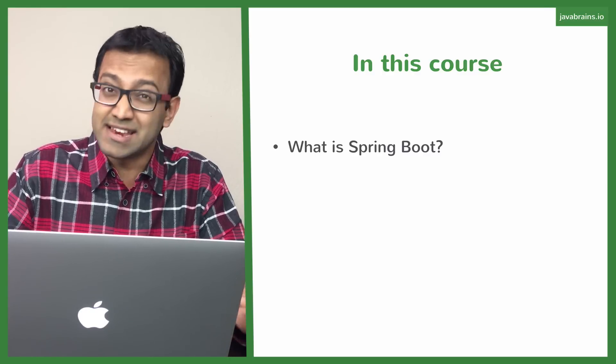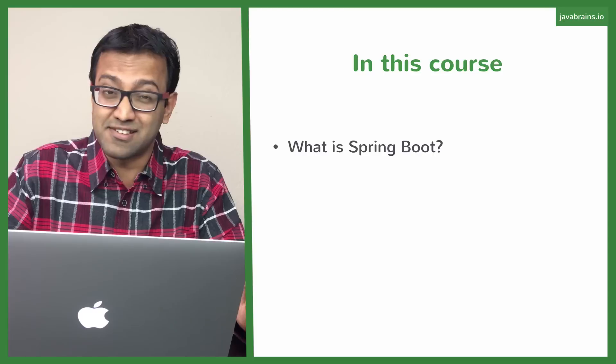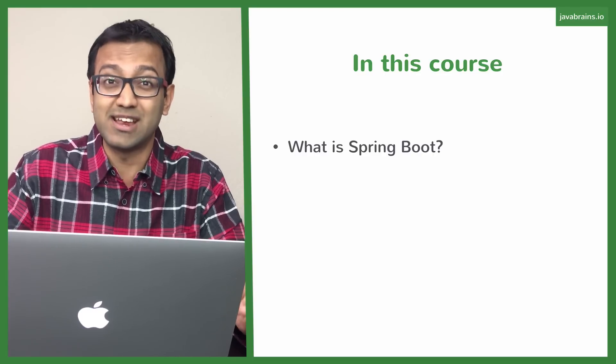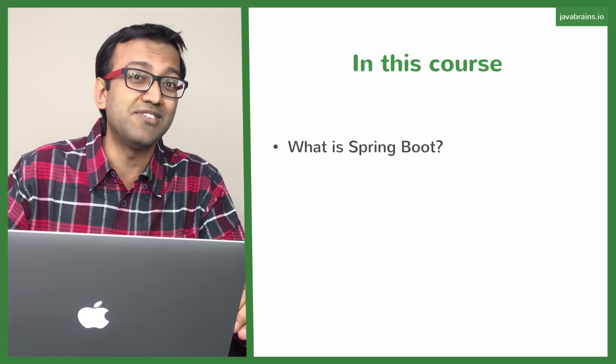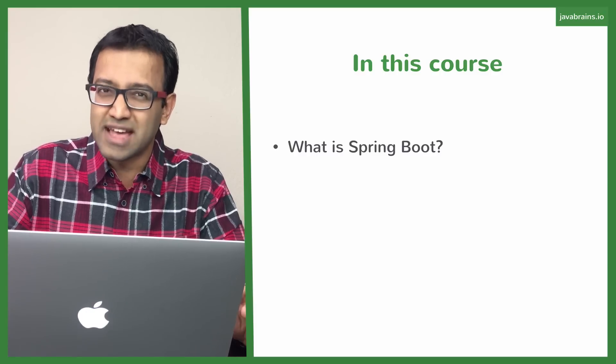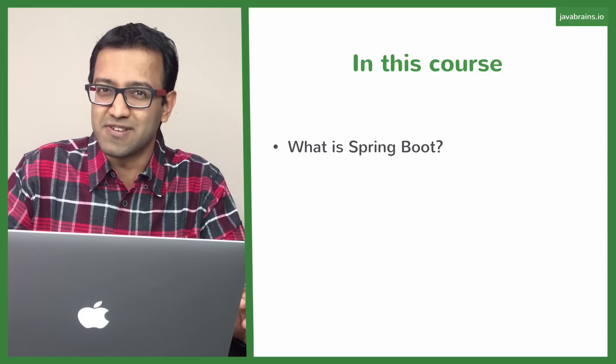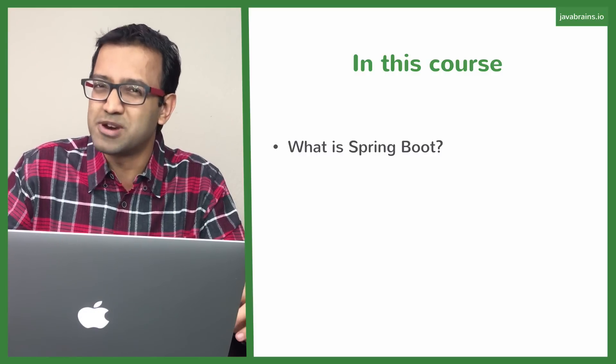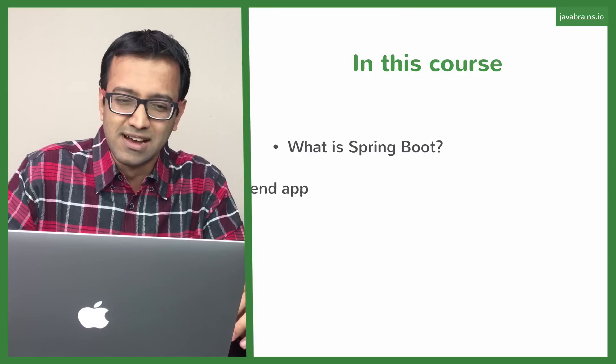As with any technology that I try to learn, the first thing I'm going to ask is why was that technology even created and what is the benefit that I'm going to get out of it. So we're going to be answering both those questions when we understand what Spring Boot is.